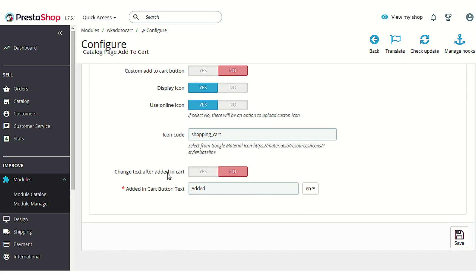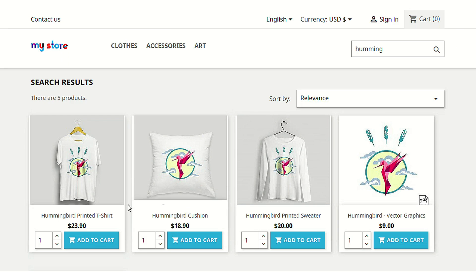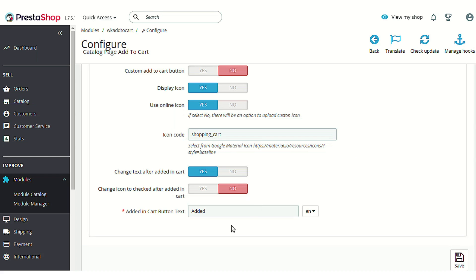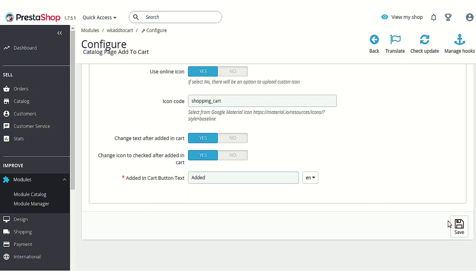The next option is 'Change text after the product is added in cart'. If you enable this option, after the product is added to the cart, the text shown on the button — 'Add to cart' — will be changed to the text you enter here. There is also an extra option: 'Change icon to checked after added in cart'. I'll enable both options and set the text to 'Added' so you can see how it works.